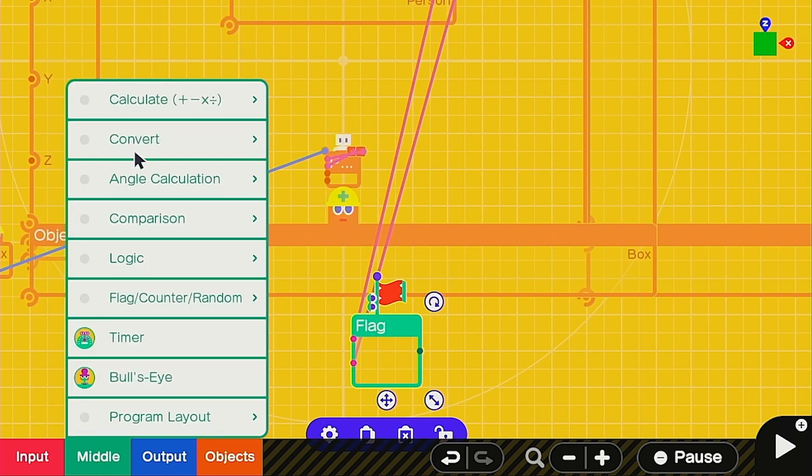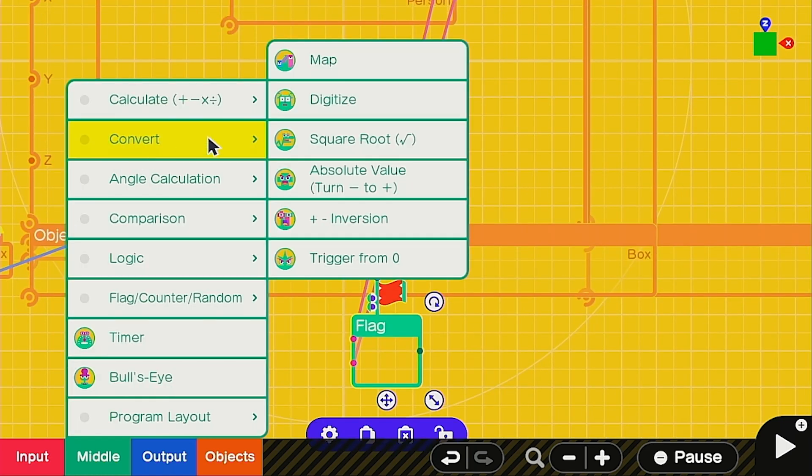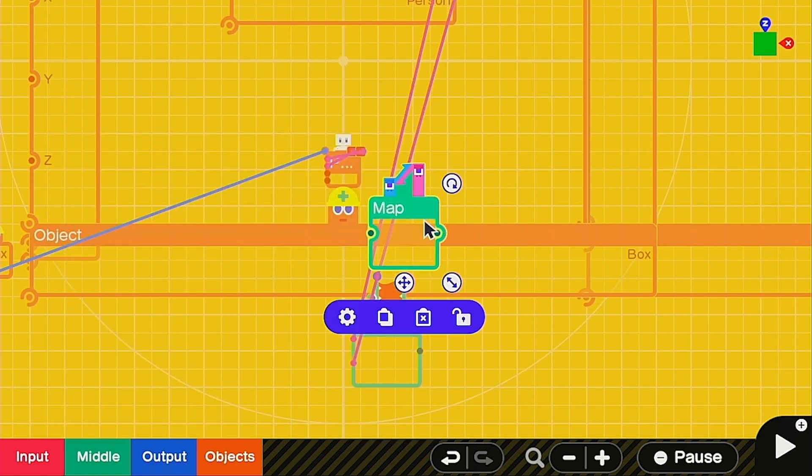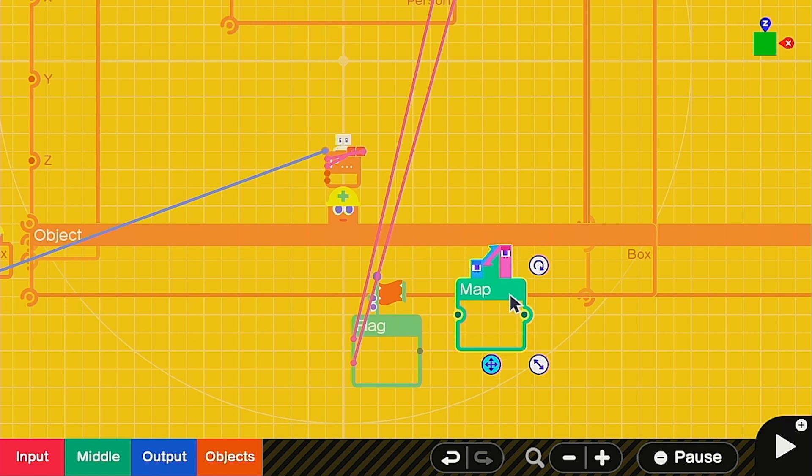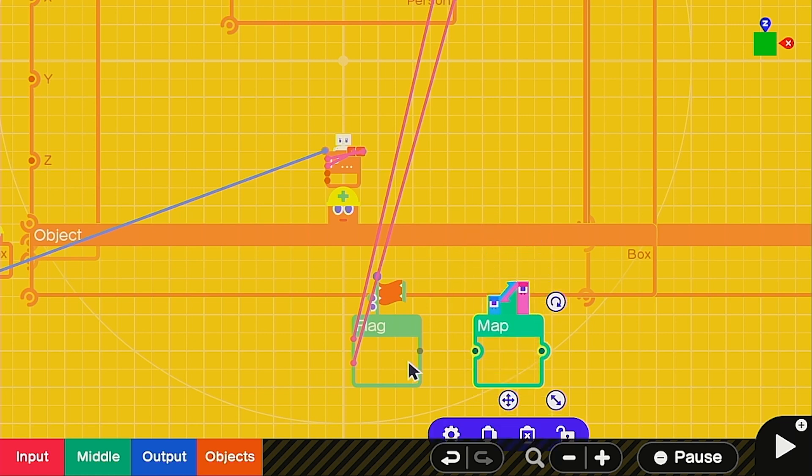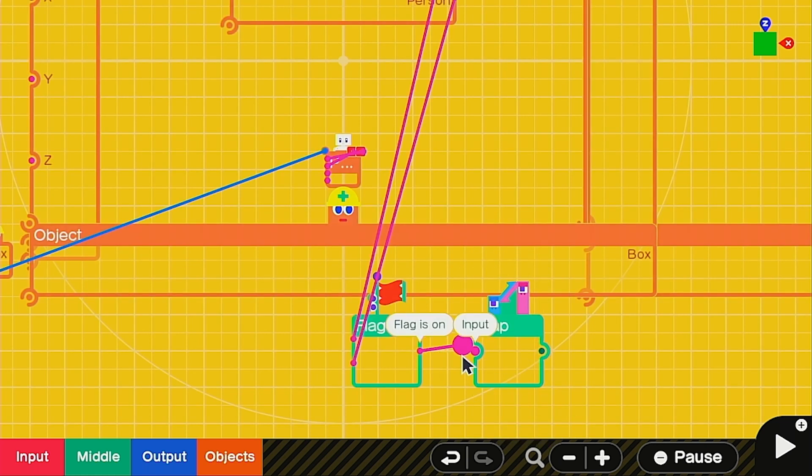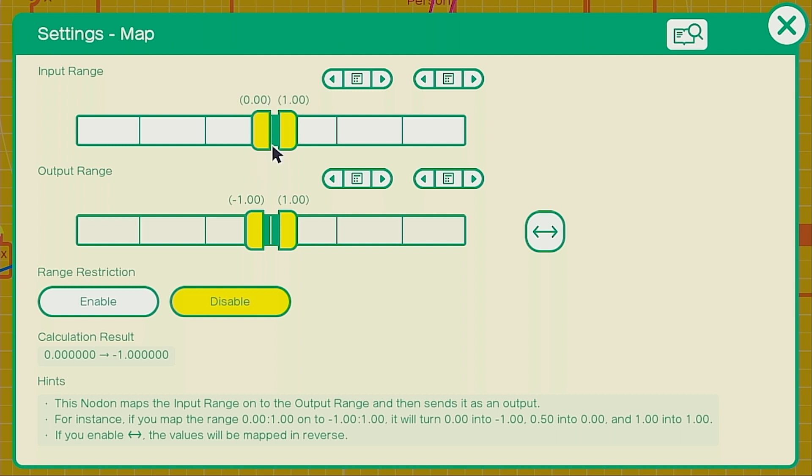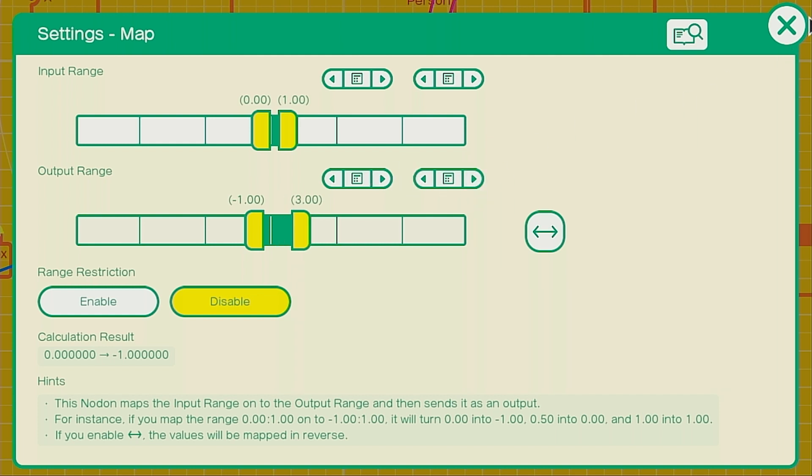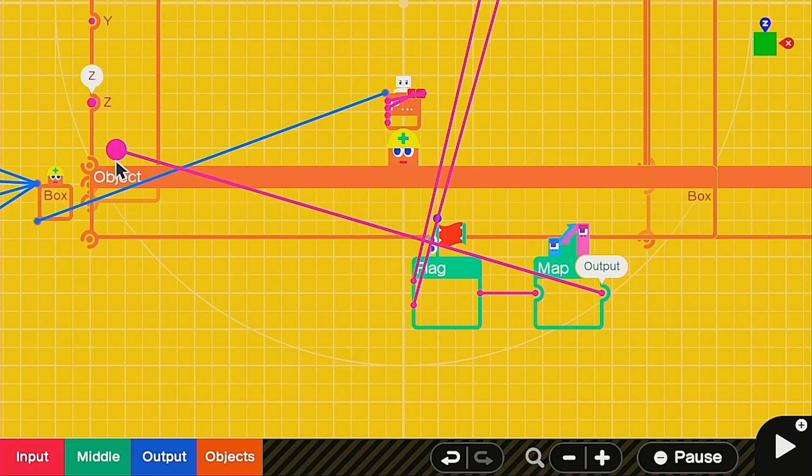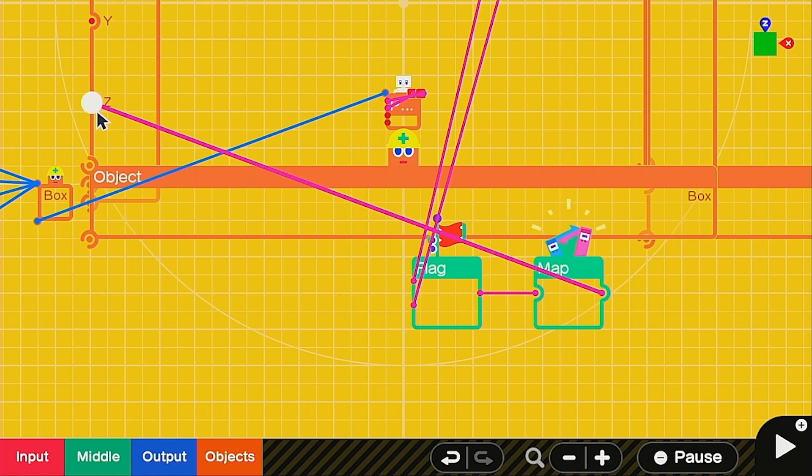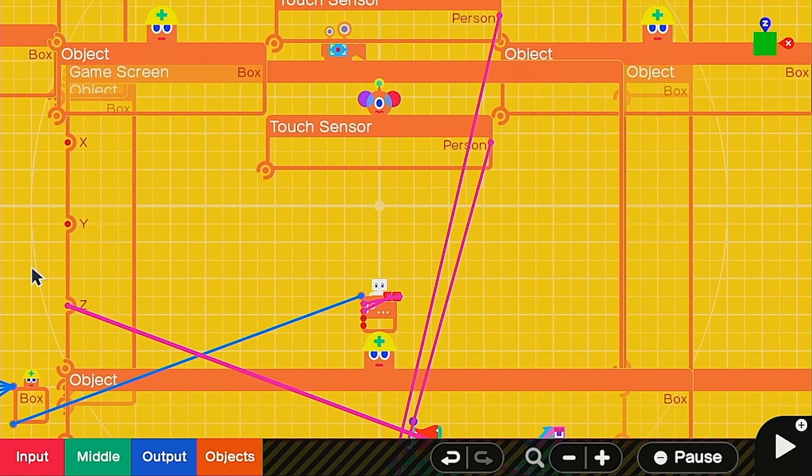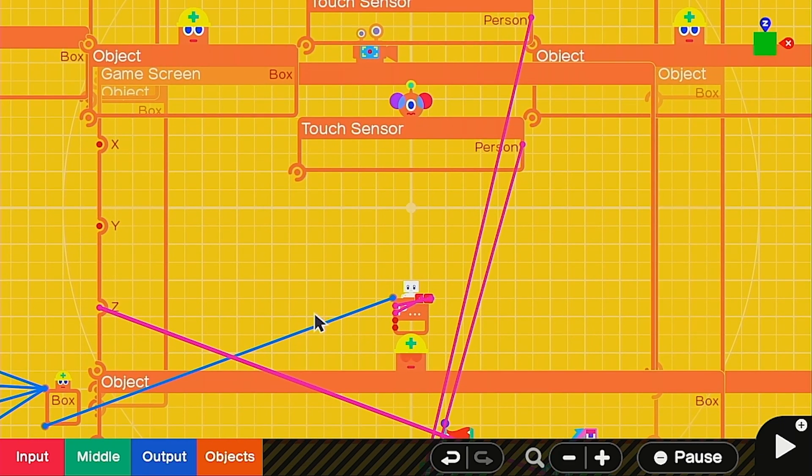And we're going to go to convert and map nodon. We're going to plug the flag into the map. This is going to tell us how far we need to go. The input range of this zero to one works well with the flag nodon but we need to change the output range from negative one to positive three. We just need to tell the Z port to do that because we are moving in a Z direction.